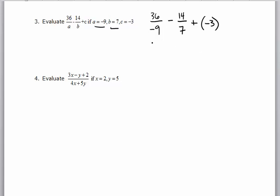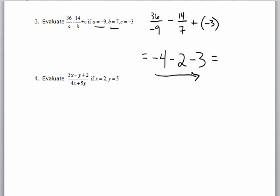We're going to do division next. 36 divided by negative 9 is negative 4. 14 over 7 is 2, and it's still negative. Plus negative 3, or minus 3. Now I'm down to the addition and subtraction level, going left to right. Negative 4 minus 2 is negative 6, minus 3 is negative 9.